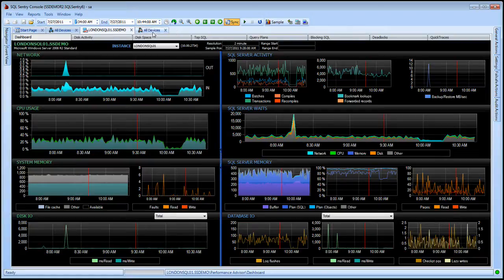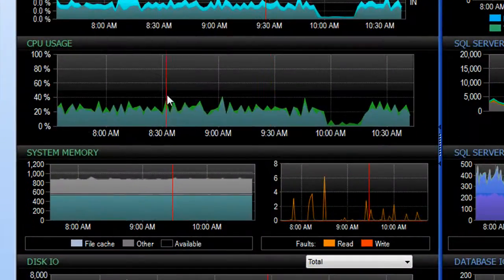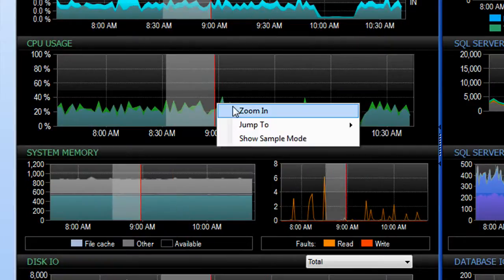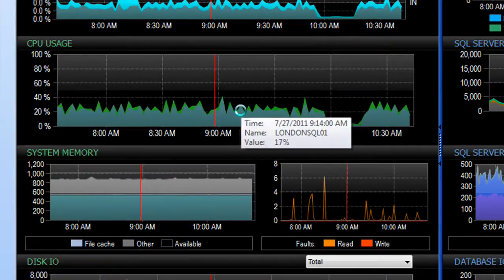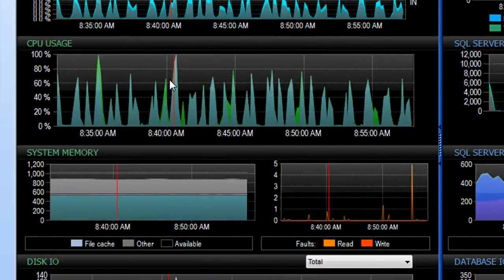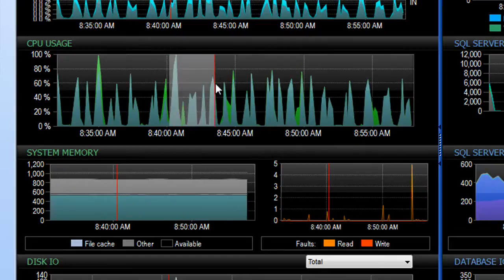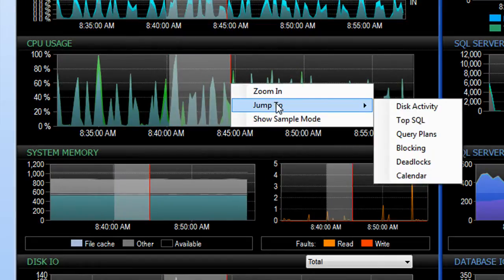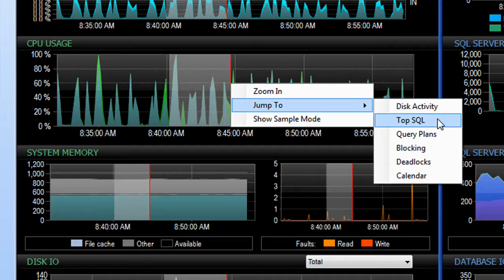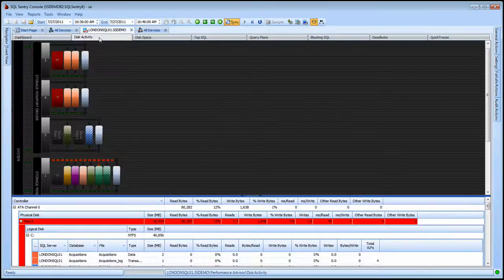If I want to more closely investigate an issue I see on my dashboard, I can drag and drop to highlight that time frame and select the zoom in menu option. In addition to zooming in, you'll notice when I highlight a time frame, I have additional options such as the jump to menu that allow me to drill in and see specific types of activity correlated for that time frame that I've highlighted on the dashboard.